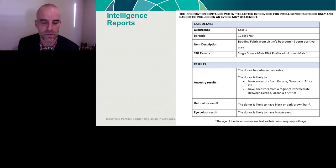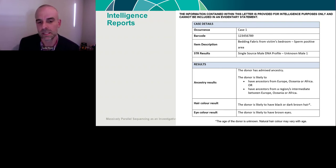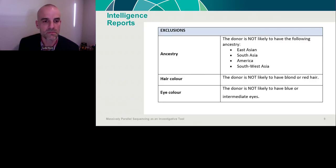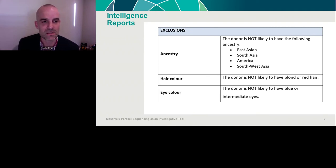The intelligence reports included case details, sample details, and two types of statements: 'likely' statements — for example, 'the donor is likely to have brown eyes' — and 'not likely' statements — for example, 'the donor is not likely to have blue or intermediate eyes.' These statements covered ancestry, hair colour, and eye colour. The detectives used these statements to assess the photographs of each POI. Notably, we did not give them the raw NPS analysis data.